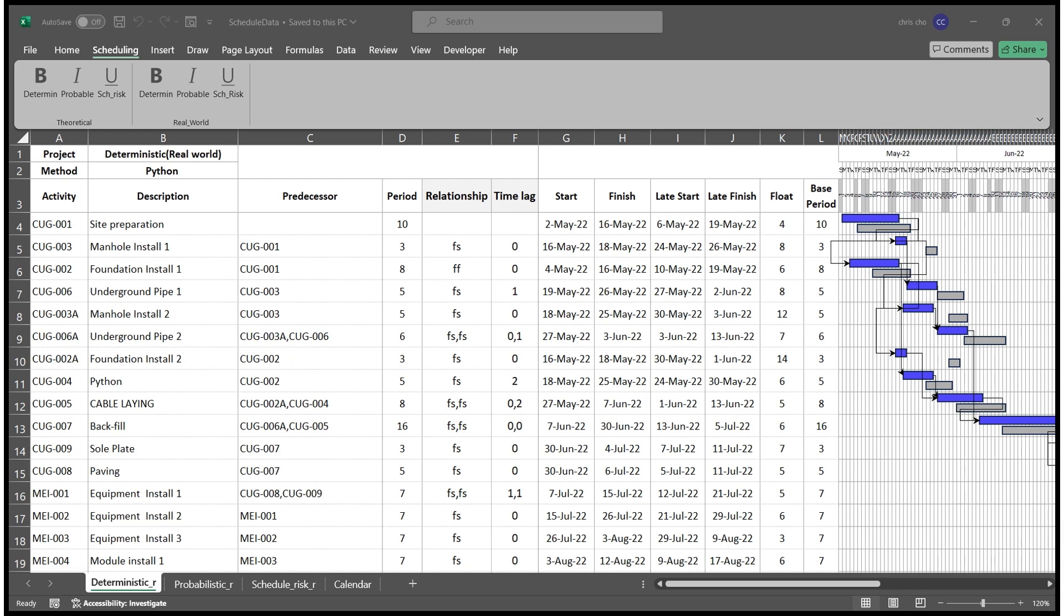Open Excel file to check new show up on the ribbon. A tab with name change to Scheduling is shown. Under the tab, two groups are created, one labeled Theoretical and another Real World. Three controls are created for each group. However, icons look not good representation of program.